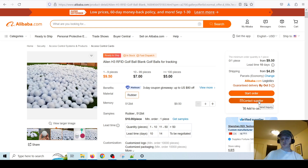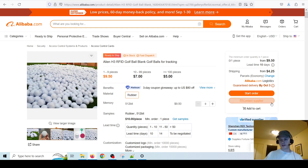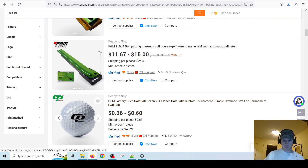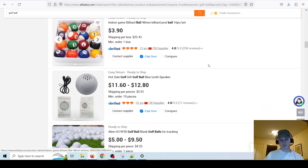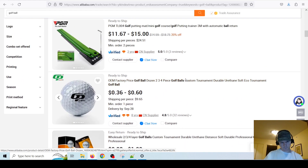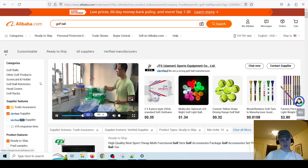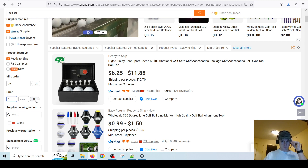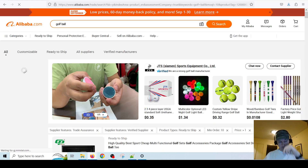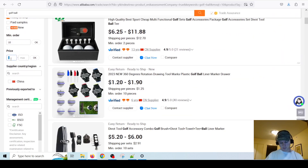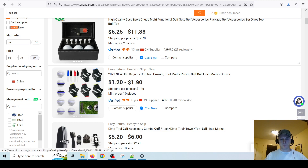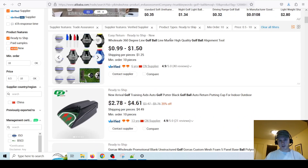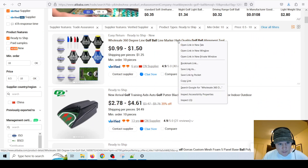One thing I always recommend is you message the supplier first. I wouldn't recommend buying from them unless you have a ton of experience — if buying from a new supplier, you should first message them and see how they respond. You can also set a price range — for example, a minimum price of 50 cents and maximum price of $10. Sometimes on Alibaba you'll search for one thing and discover something totally different — like a golf ball alignment tool, which I've never even heard of. That's actually kind of interesting.